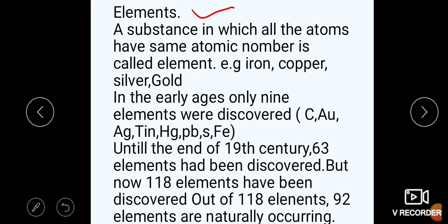We will talk about which elements were discovered in the early ages. In the early ages, only nine elements were discovered — for example: carbon, gold, silver, tin, mercury, lead, sulfur, and iron. These are the nine elements that were discovered in the early ages.